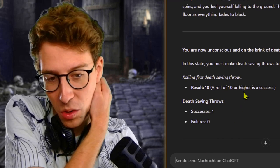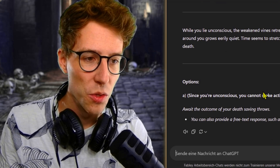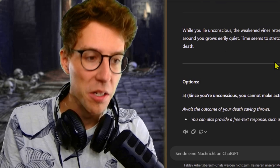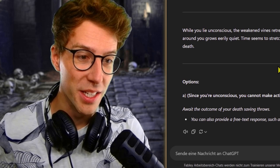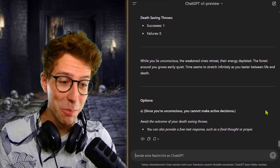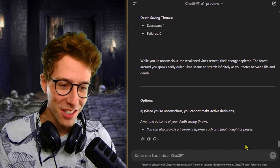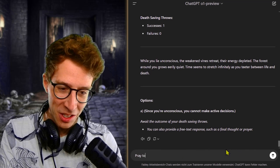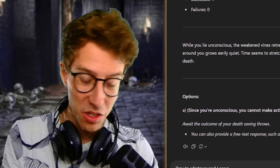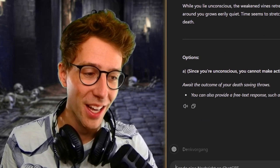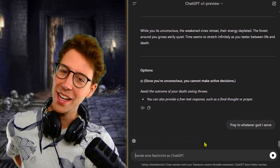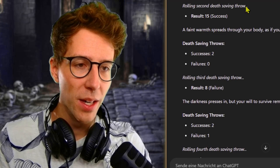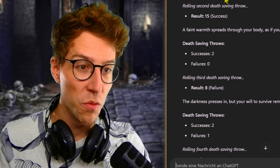I survive. I would not have guessed that it gives me a death saving throw. This time we survived. While you lie unconscious, the weakened vines retreat, their energy depleted. Okay, so now they're depleted as well, just like me, just like the crystal. And the forest around you grows eerily silent. Time seems to stretch infinitely. Now I have no options. Await the outcome of your death saving throws. You can also provide such as a final thought or prayer. Pray to whatever god I serve. So maybe, I know this is a fantasy with enchantments. Maybe my god hears my prayers. I thought I was done for honestly.